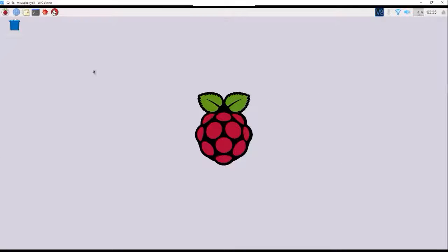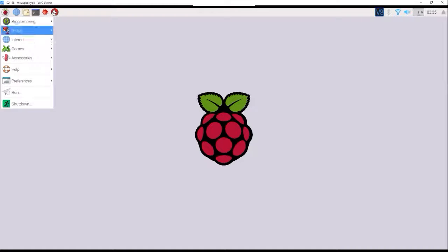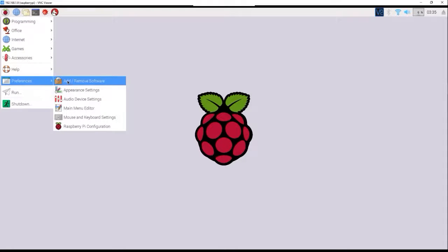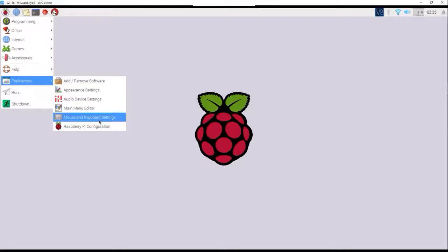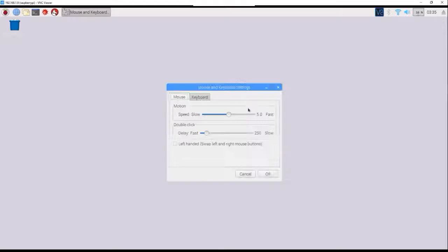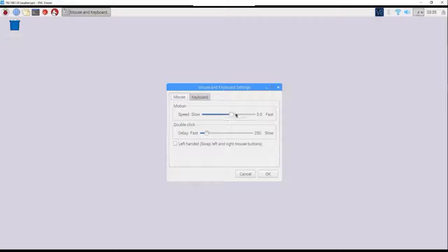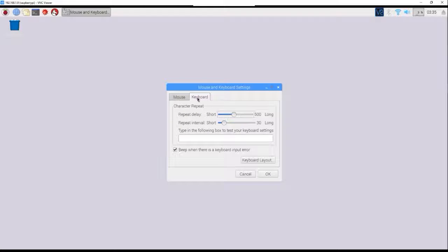After you got that set up, the next thing you want to do is go to your preferences, mouse and keyboard settings. You can adjust this, make your mouse faster if you want. Keyboard, the keyboard layout.